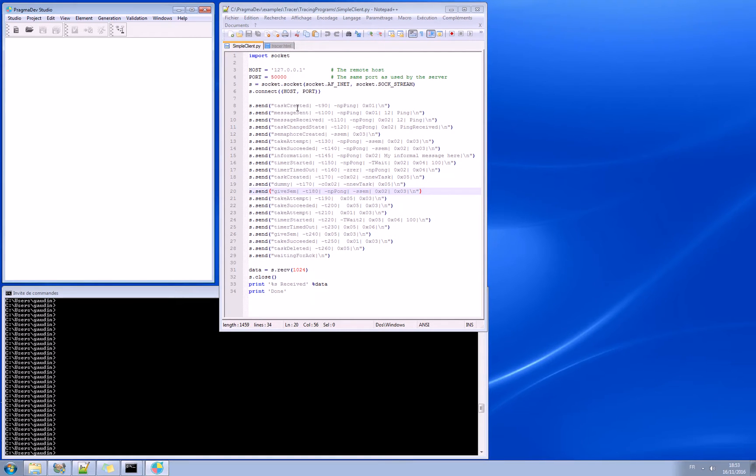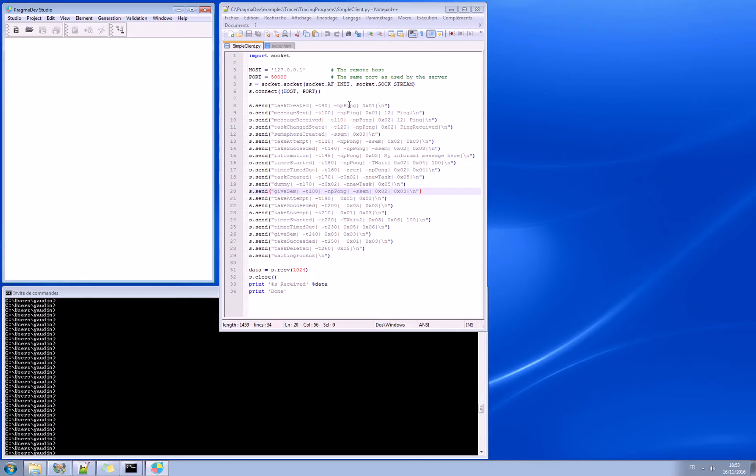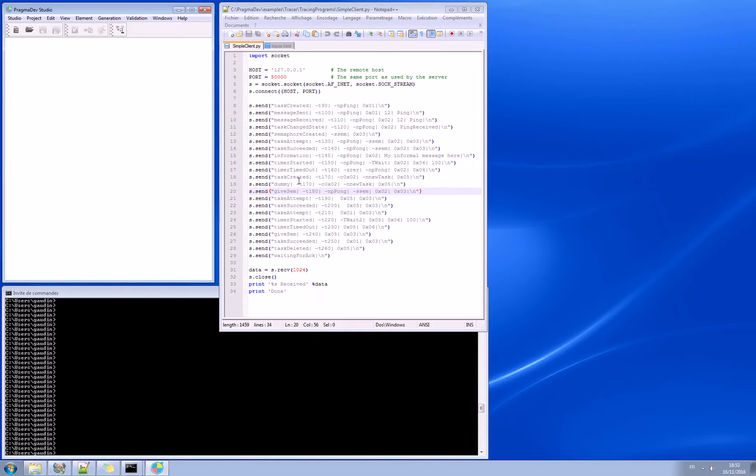You can see the format of the commands that is sent. For example, task created with time value with the name of the task and some ID. And same thing for message sent, message received and so on.